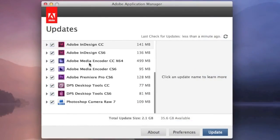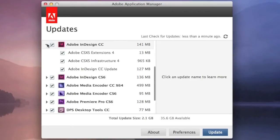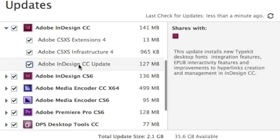You can see here all the different versions that I have installed on this system. And you can drill down, for instance, under Adobe InDesign CC, see exactly what the update entails, what the update's about.